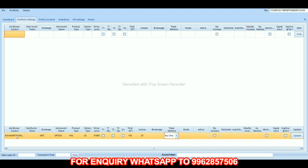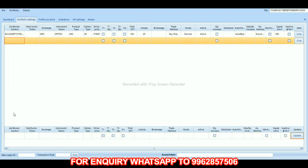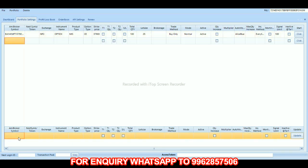Number of lots is 100, lot size is 25, trade method is buy only, mode is normal, active auto mode is always. Blue increment and every single limit is 100. Same way, we have to add the put option as well — pasting here, and giving PE.